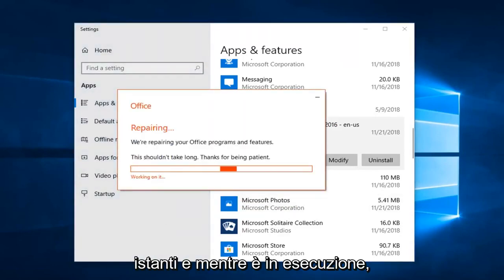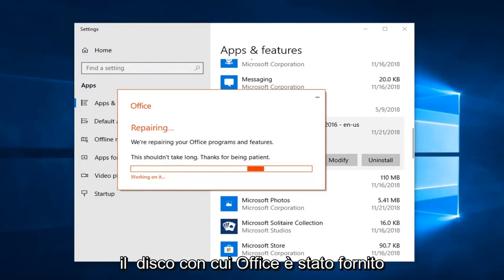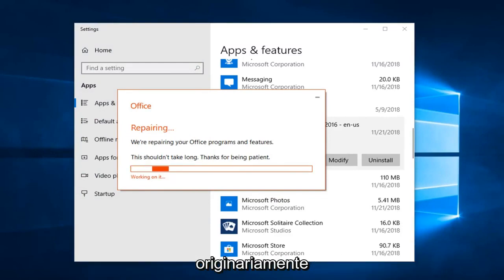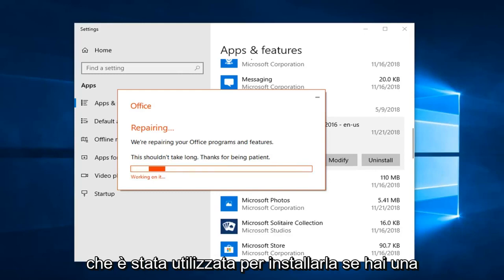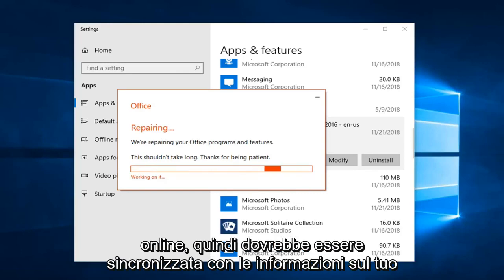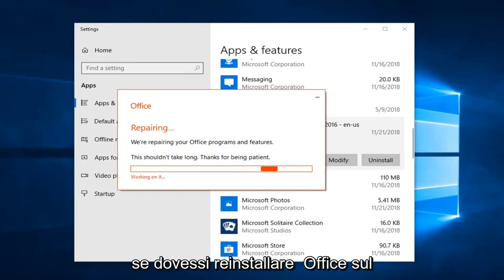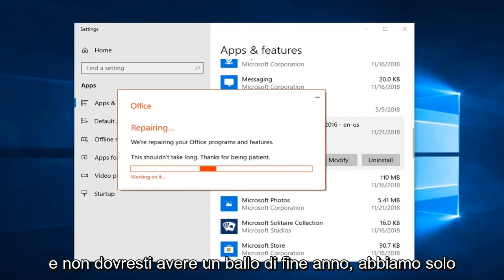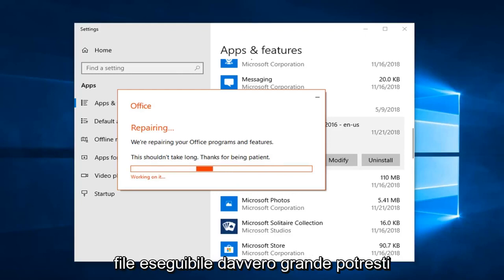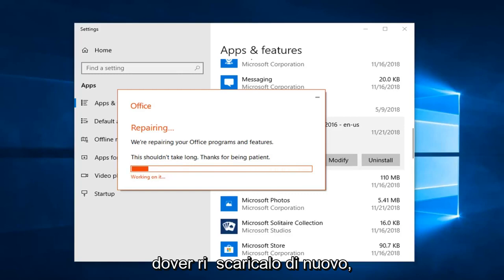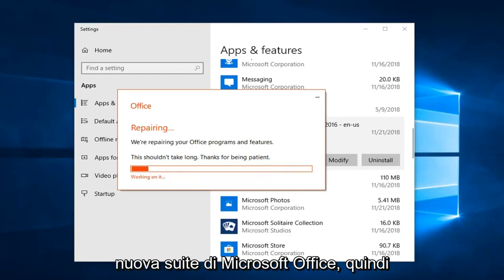This will take a few moments. While this is running, I'll put out there that if this does not resolve the problem, you can uninstall and reinstall Office. Hopefully you have the disk that Office came with originally, or you have the retail copy of your key. If you have a digital license — like you purchased it online — it should be synced to your account. If you reinstall Office onto your same computer it should recognize it and you shouldn't have a problem. You would just need the actual Office installation media, and if it's a large executable file you may need to re-download it. So if this repair does not work, I would suggest you uninstall and reinstall the Microsoft Office suite.